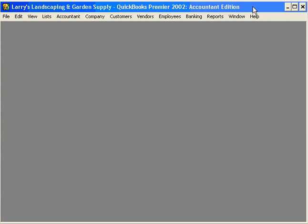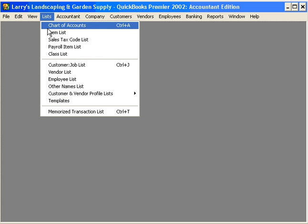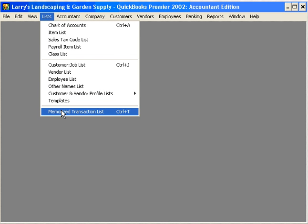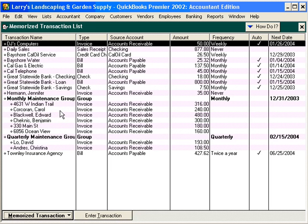Let's talk about using and changing memorized transactions. Let's come under the Lists pull-down menu and come down to Memorized Transaction List. This is where QuickBooks stores all of our memorized transactions. Here's our memorized invoice from our previous training session.